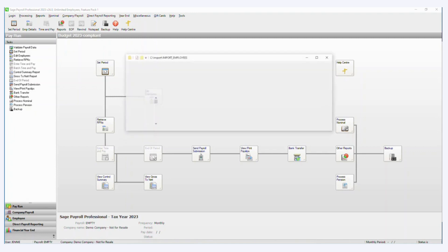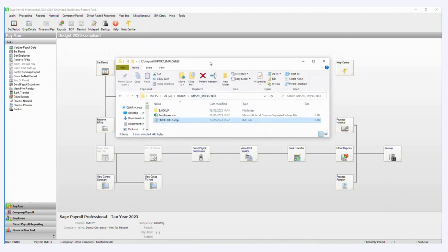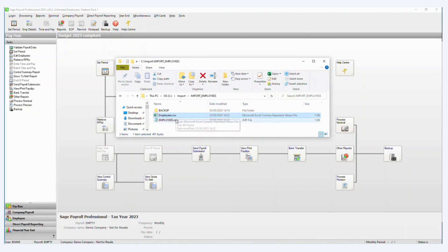So to import employee records into Sage Payroll, you will need two files. The first file needs to be a CSV file, and that is a file which you will populate your employee data in.